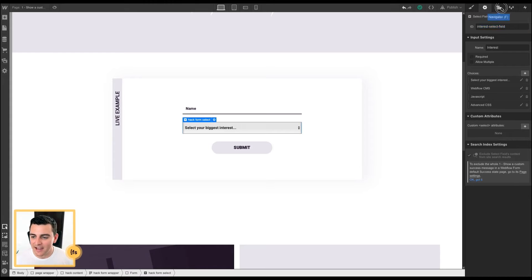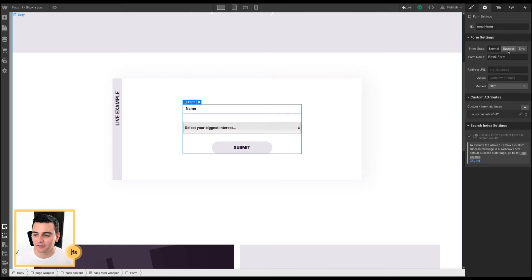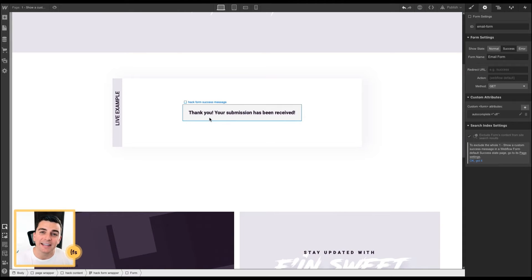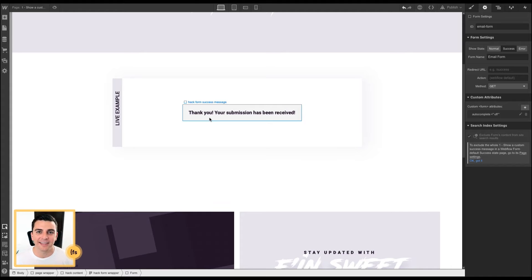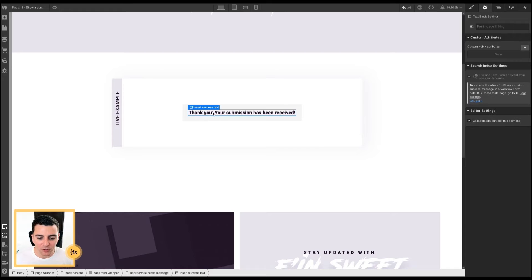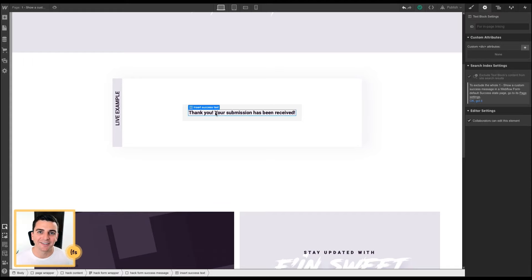And then finally, we are going to apply a class to the success text. So if I toggle on the success wrapper, we'll see the default thank you text that comes with the wrapper. What we're going to do is apply a class of insert success text so that we can change that text with JavaScript.